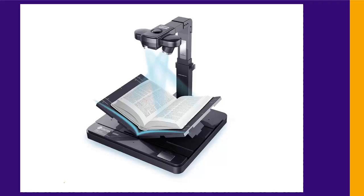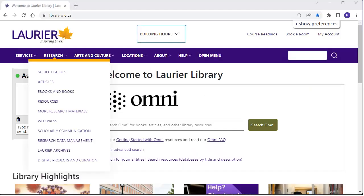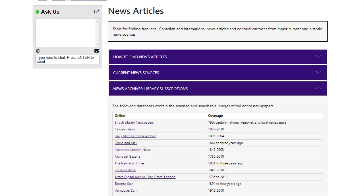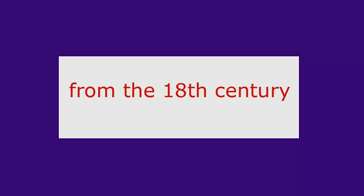The library also owns digitized collections of primary sources. Our digitized news stories can be found in the section on news articles. You can search for your topic in newspapers such as the Globe and Mail, the Illustrated London News, the New York Times, the Times of London, and the Toronto Star. The articles go back as far as the 18th and 19th centuries.